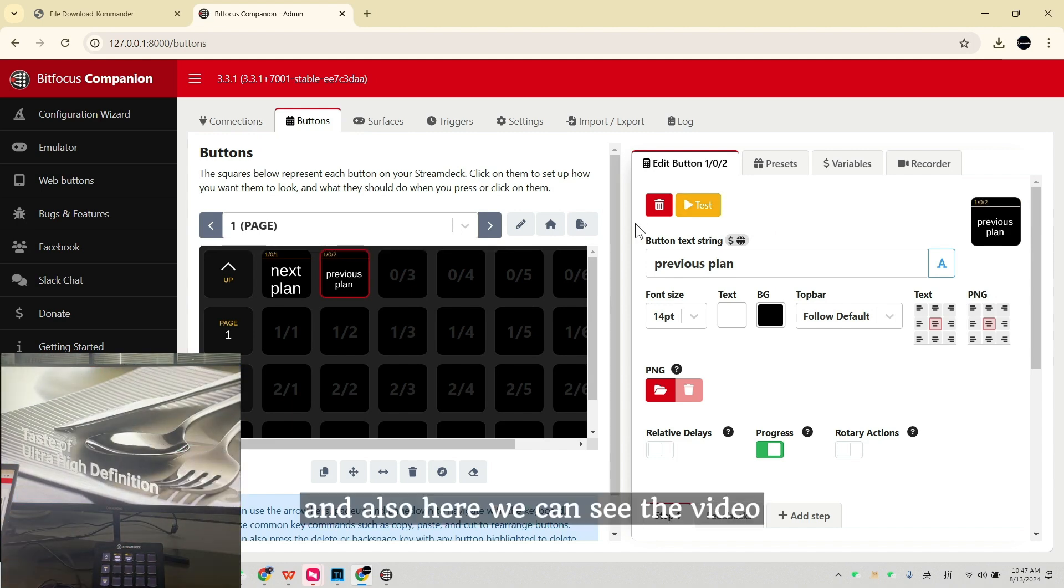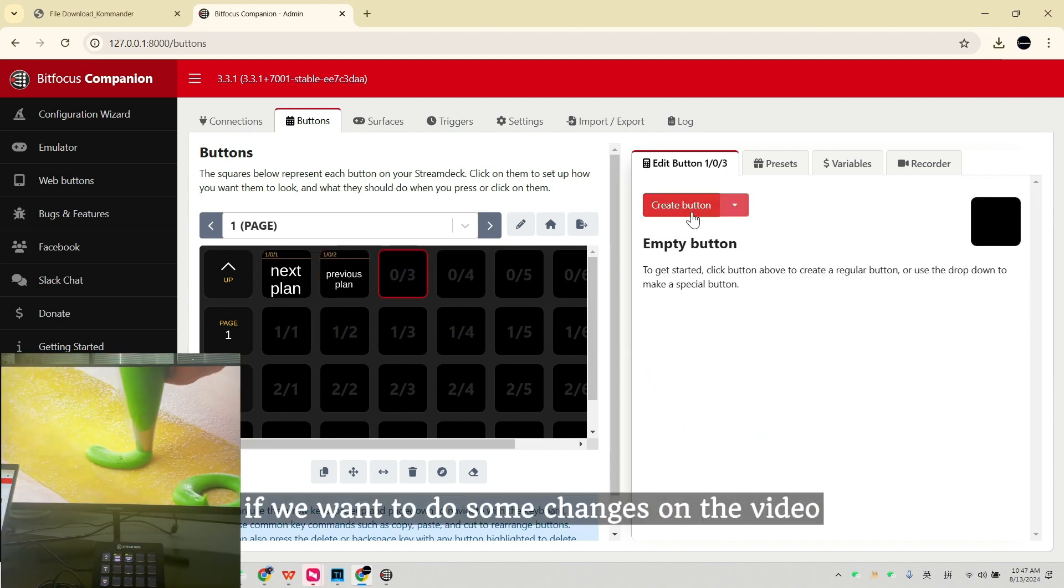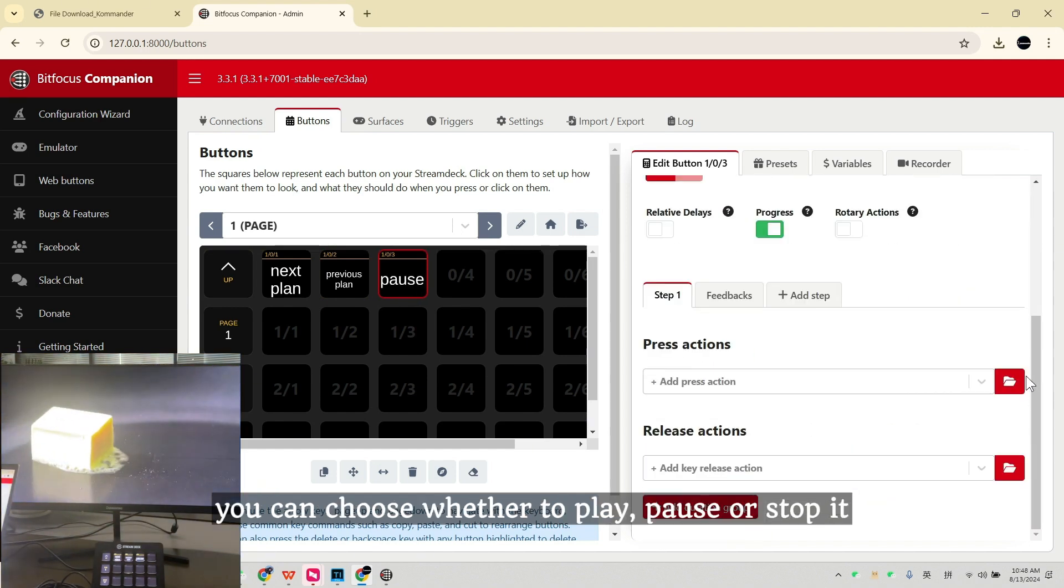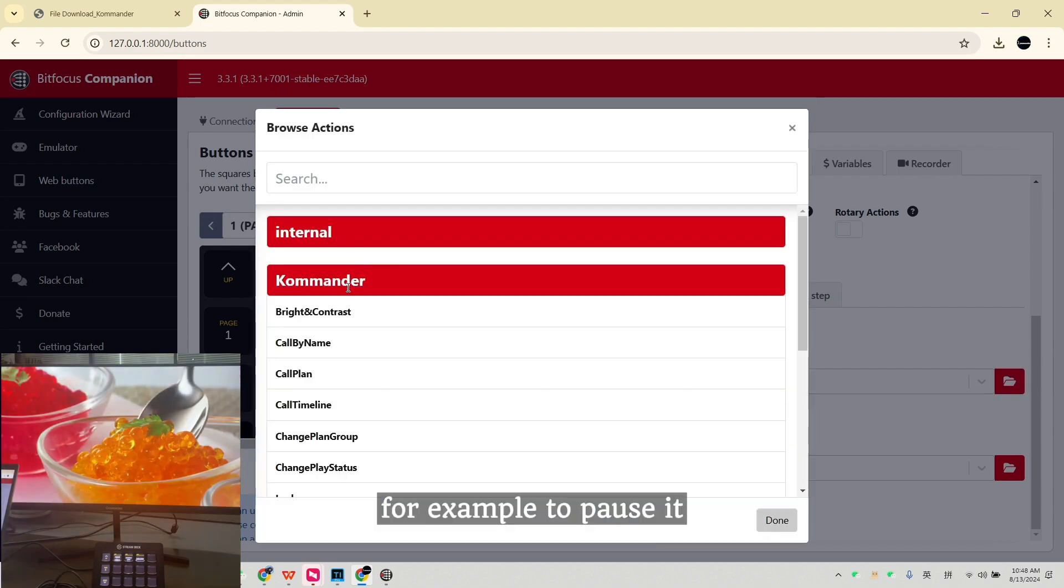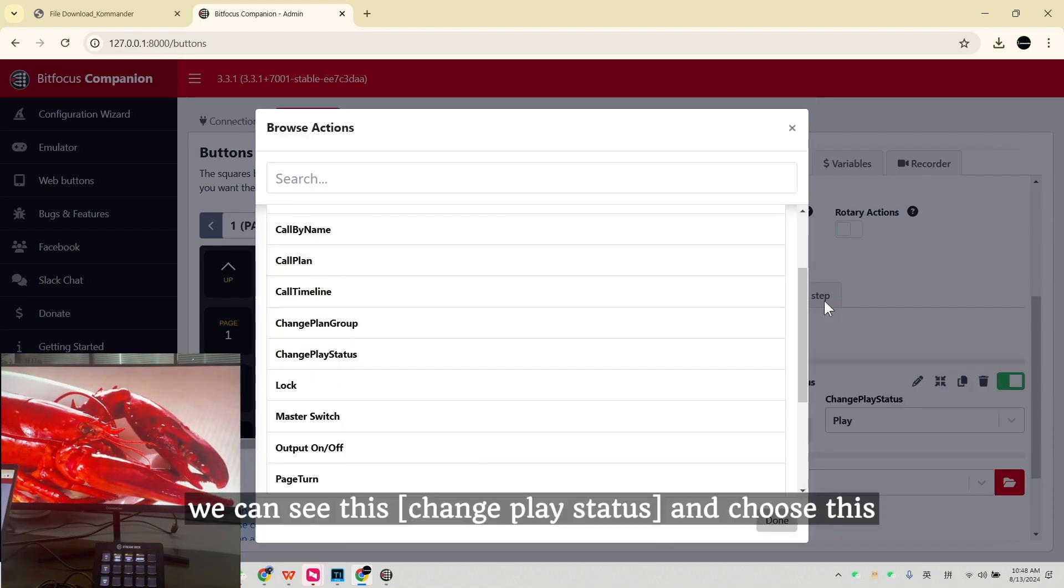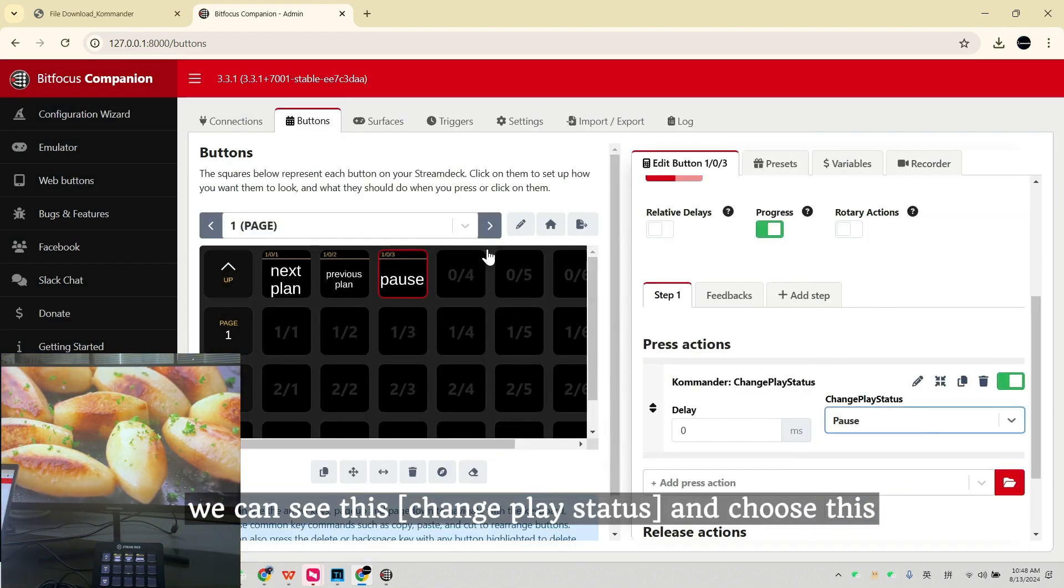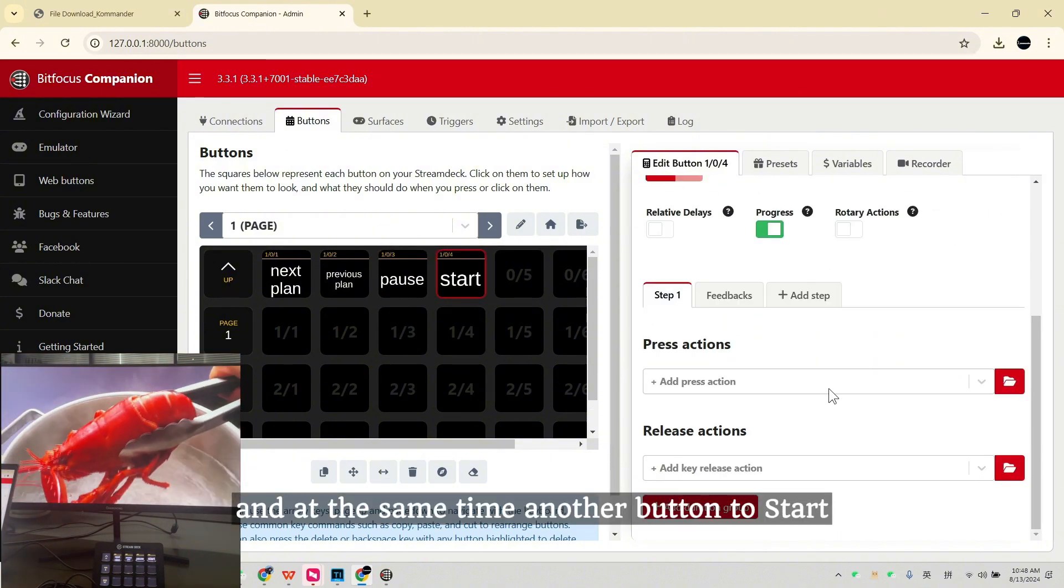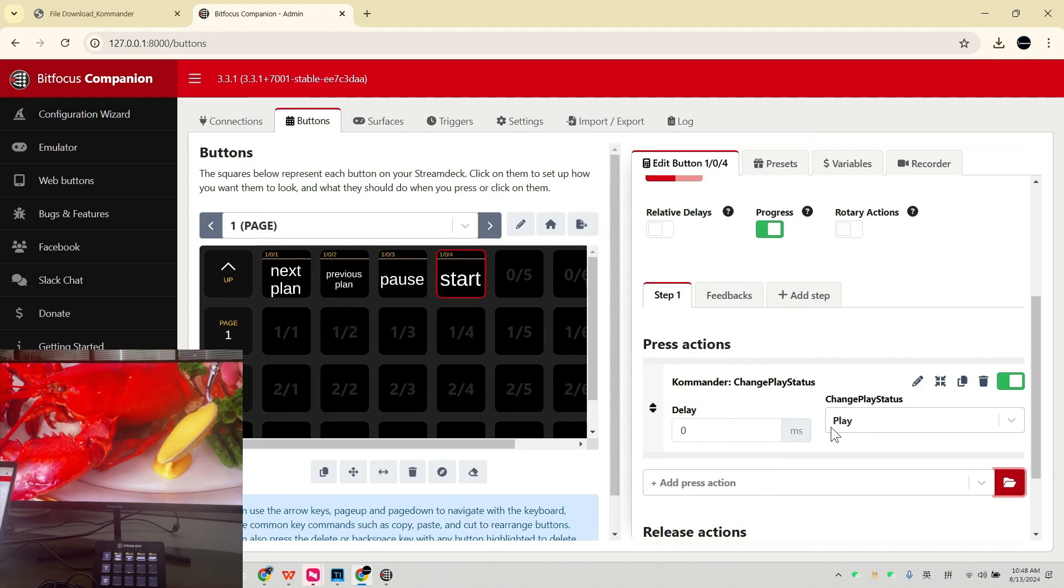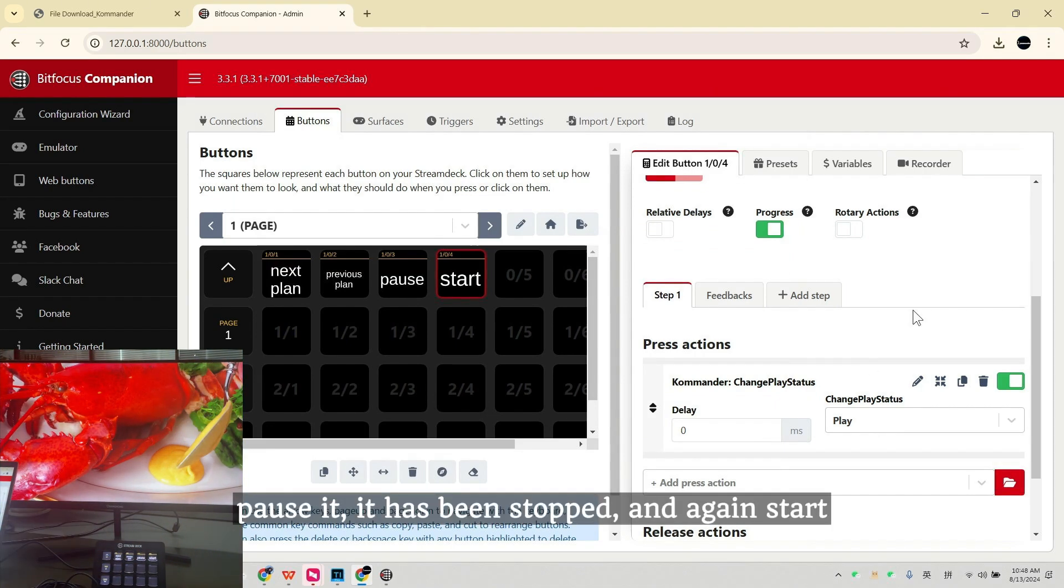And also here, we can see the video if we want to do some changes on the video. You can choose whether to play, pause or stop it. For example, to pause it, we can see this change play status and choose this to pause. And at the same time, another button to start. Pause it, it's been stopped. And again, start.